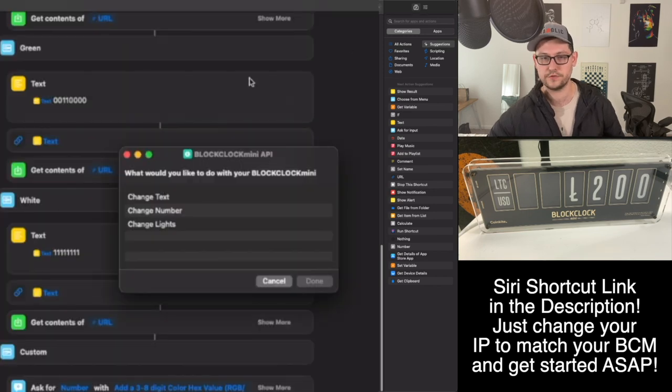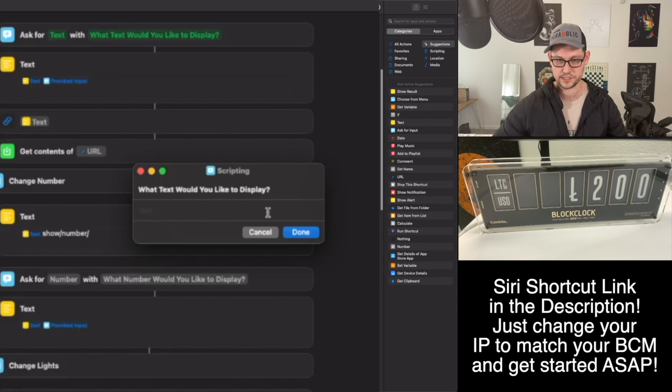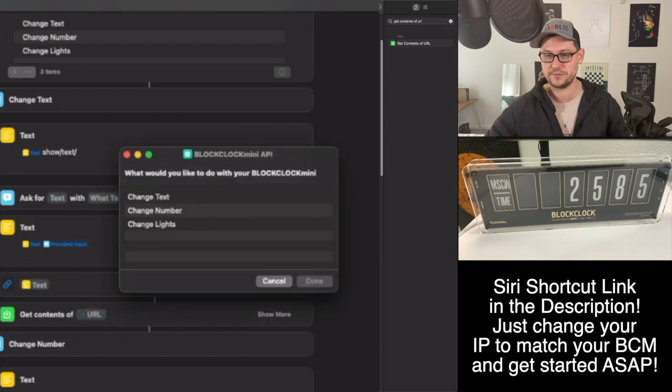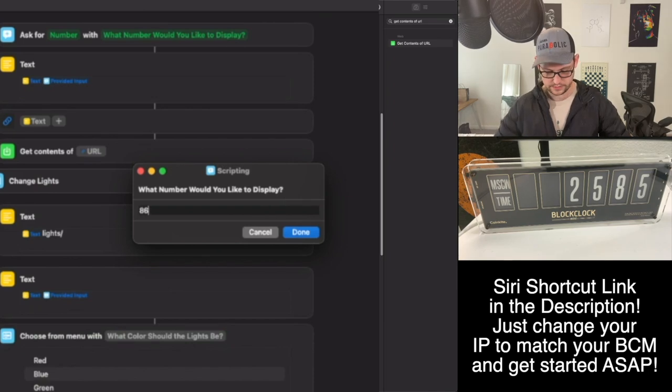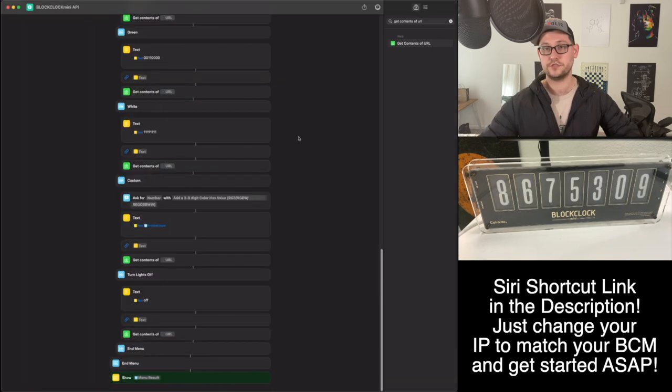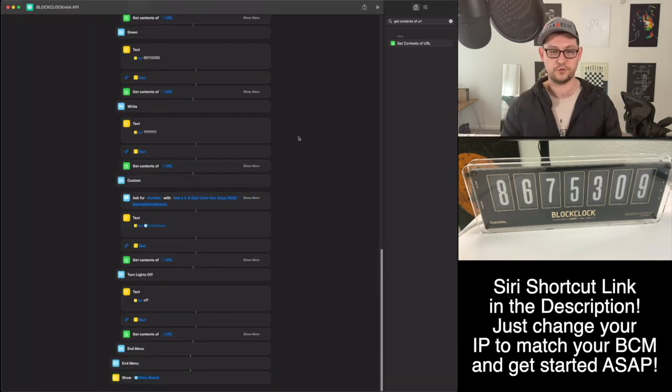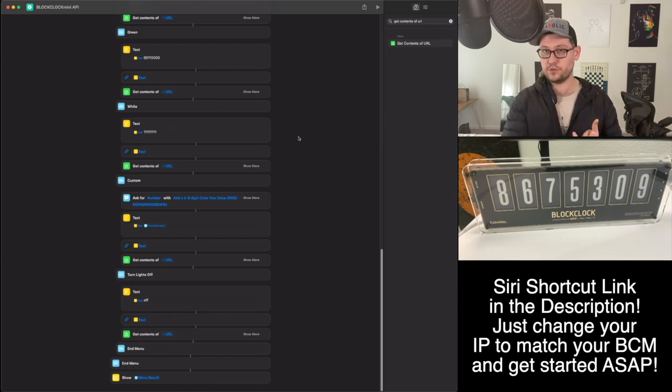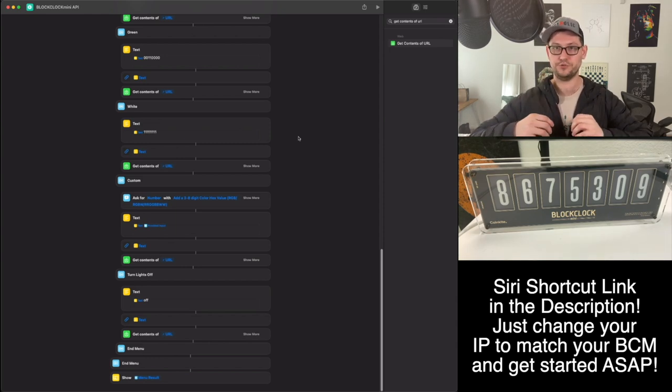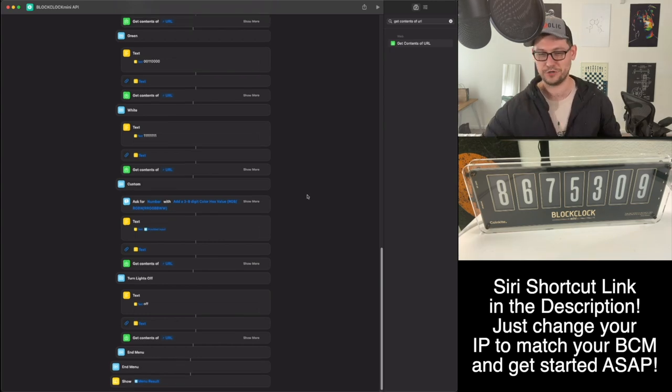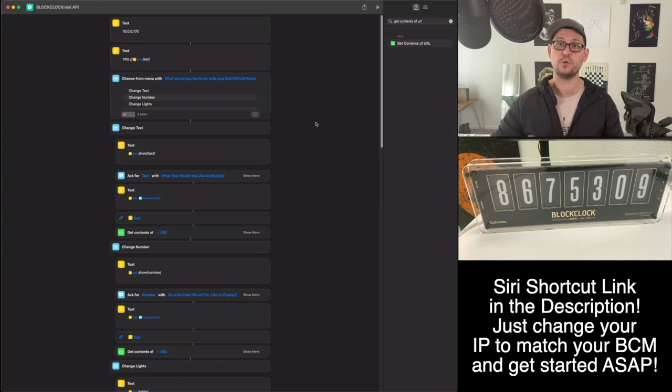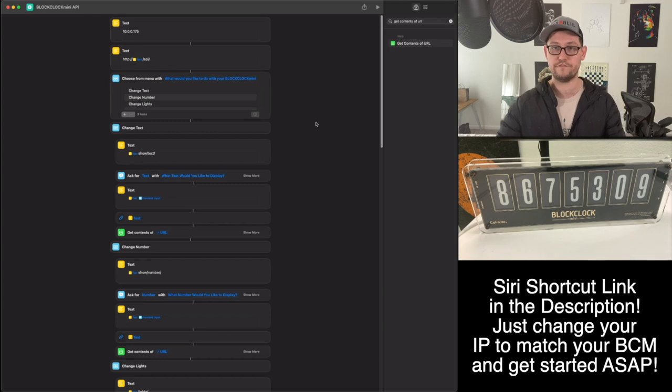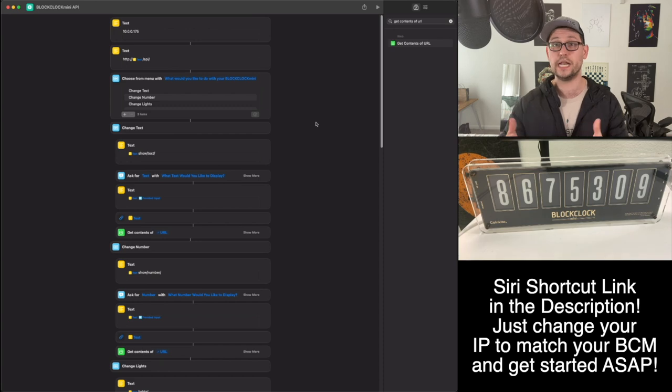If we wanted to turn those lights off, we could just play the shortcut again, hit change lights, done, turn lights off. And now hopefully you can see that the lights are off on the BlockClock Mini. Just a proof of concept for the text here again, let's hit change text and display level up your brain YouTube. And then, if you just come up here and click change number, let's just do 867-5309. We'll hit enter and there it goes. So really, this Siri shortcut is going to be super good for changing the lights, updating the text, or doing very basic numbers. I'm going to need to build it out a little more to have it able to do the Bitcoin symbol and some price data and stuff like that. Working in shortcuts is very frustrating.